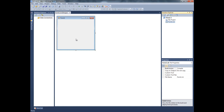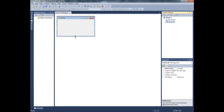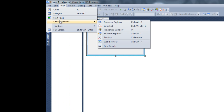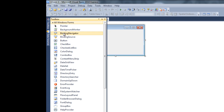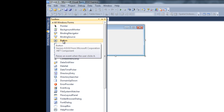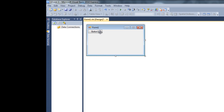This is our form. For this project I'm gonna use two buttons and one text box. Click on the toolbox. If you cannot find the toolbox, just go to View > Other Windows > Toolbox. Here you will find all the tools you need, and here's our button.